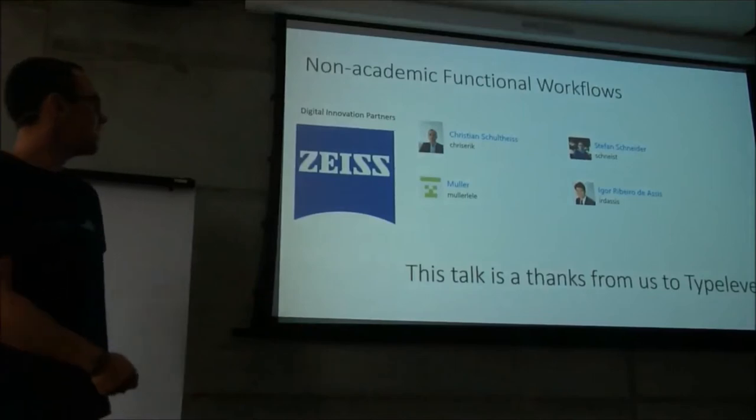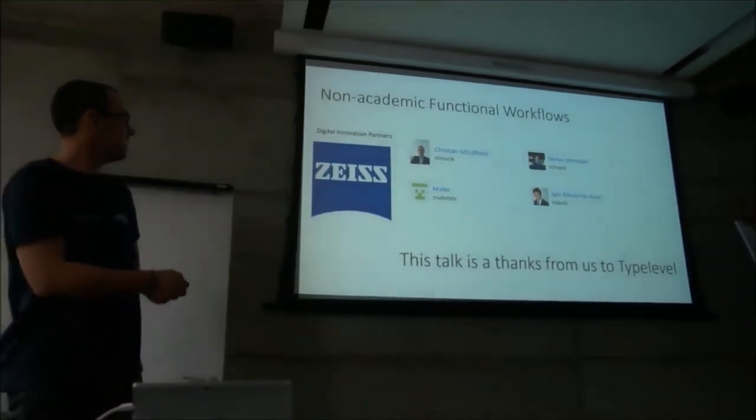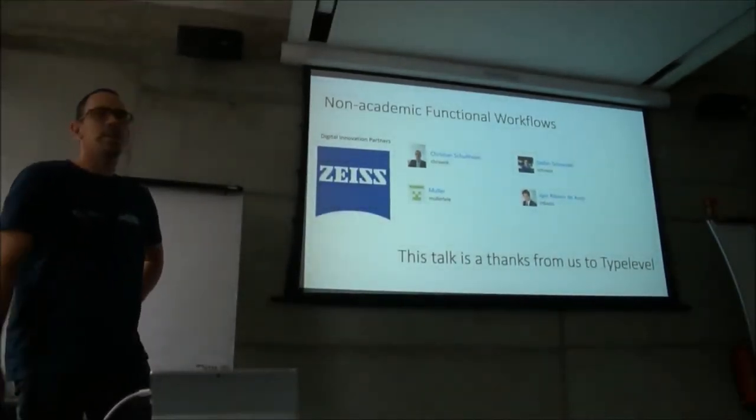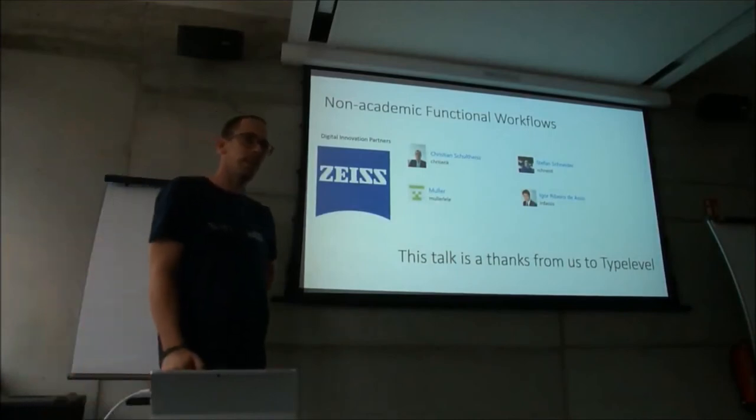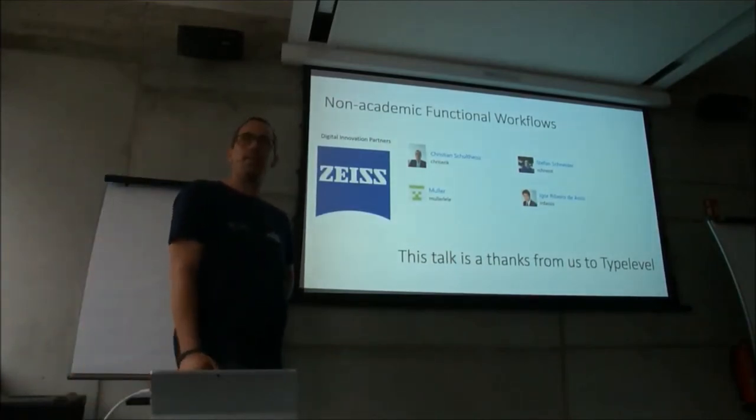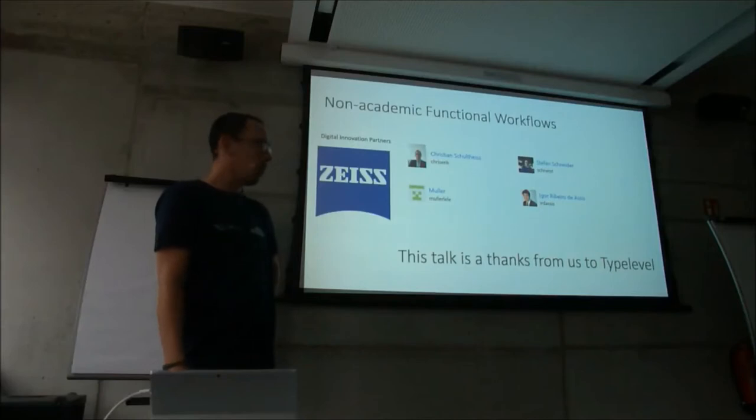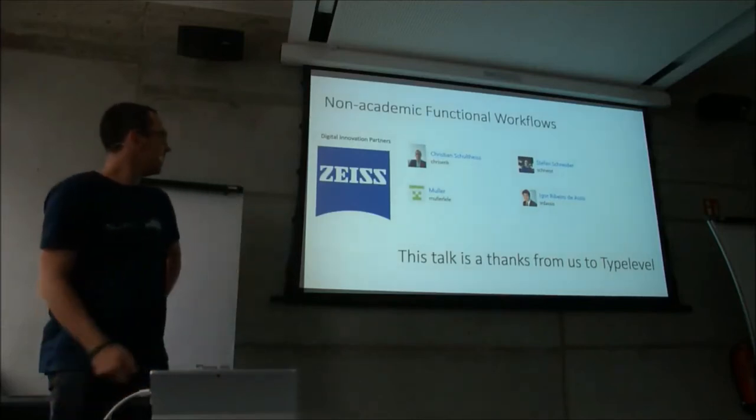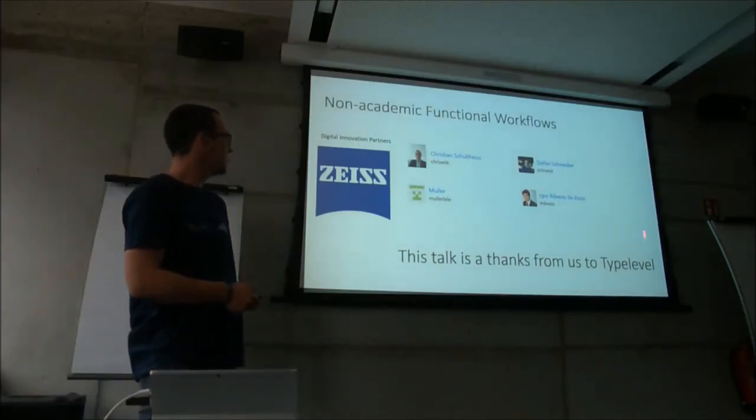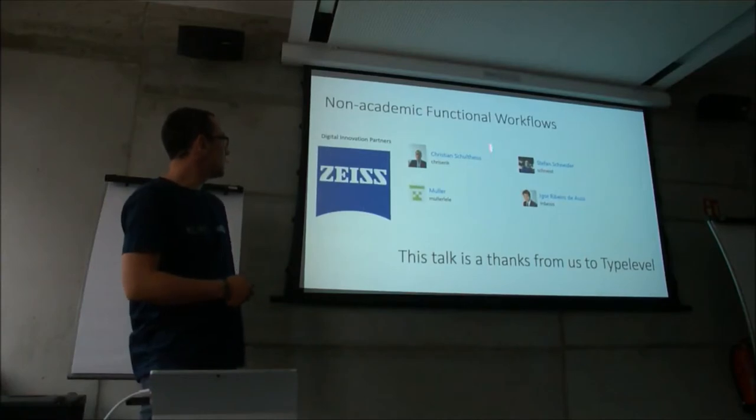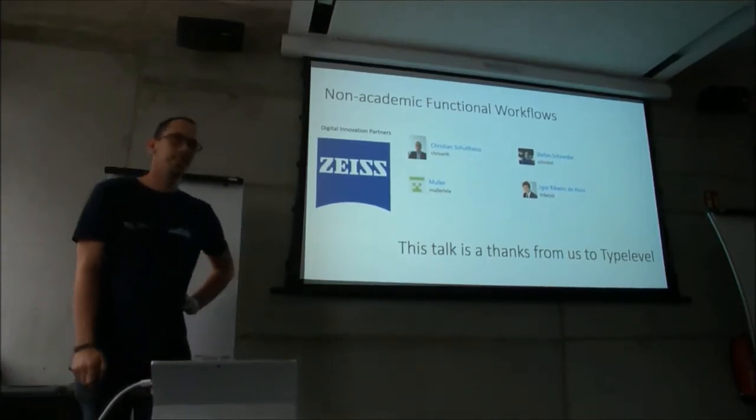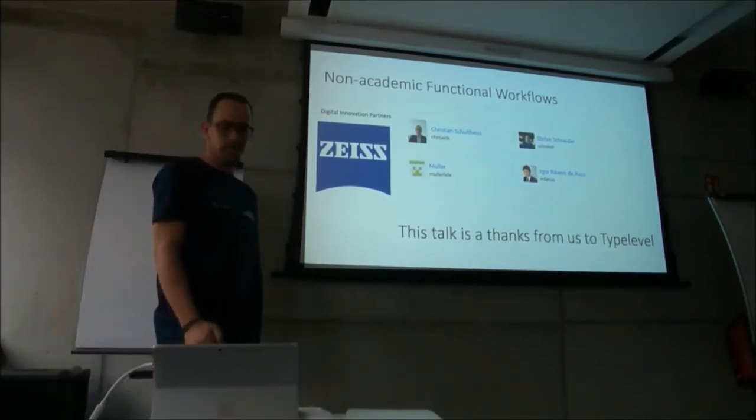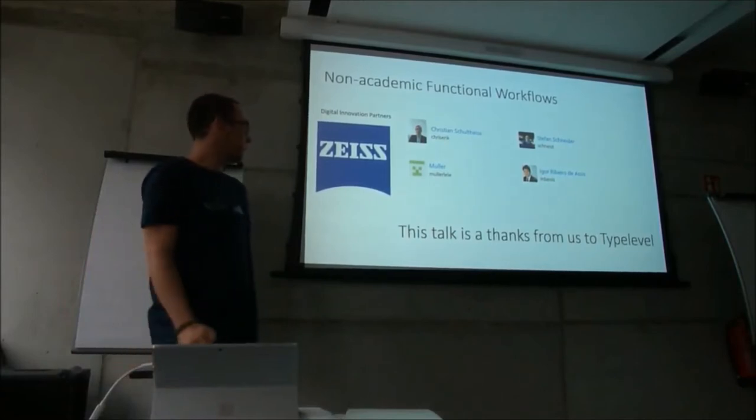Hey, as you can read, this is my team and me, and this talk is a little bit of a thanks to the typelevel project, and I want to describe how well we could use it. This is us, two computer scientists and two non-computer scientists building a project with typelevel.